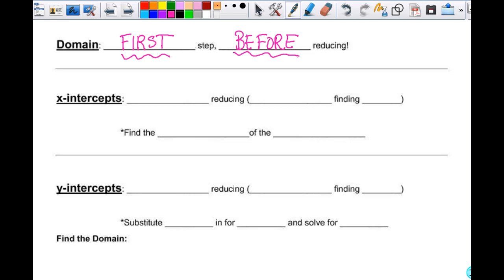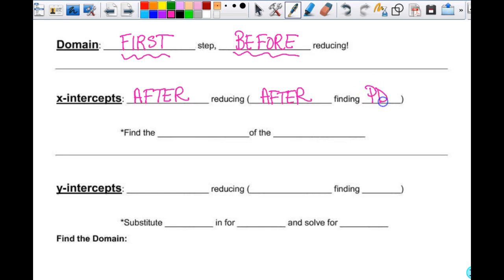Your x-intercepts you find after reducing, which means after finding point discontinuity — because when you cancel things out, that's a hole. So it's basically after you find the point discontinuity. You are finding the zeros of the numerator. You find domain, then you reduce. After you reduce is when you find your x-intercepts. If you do any of this out of order, you're likely to have the wrong answer.